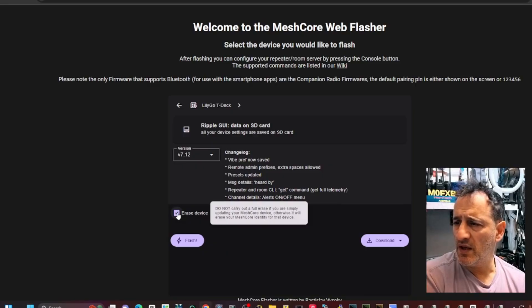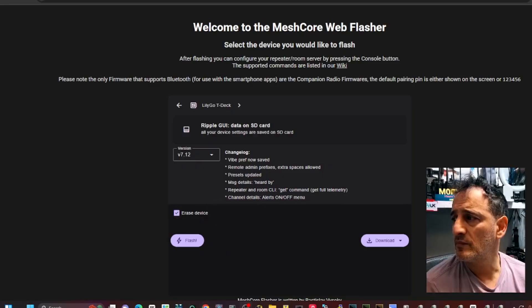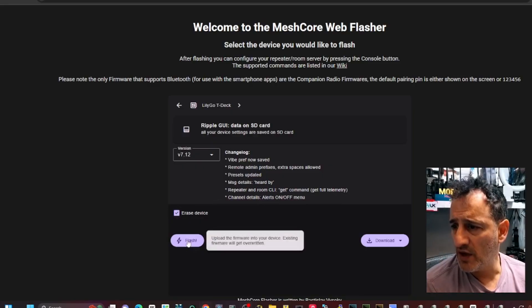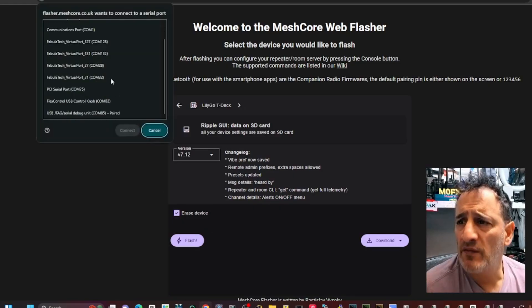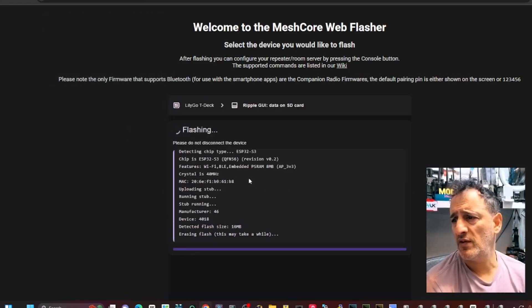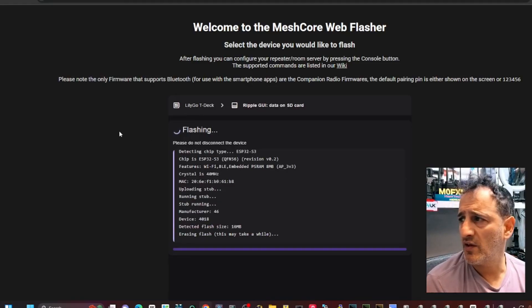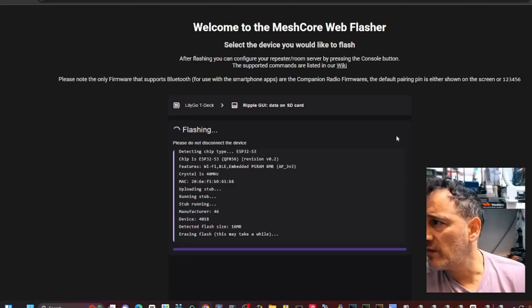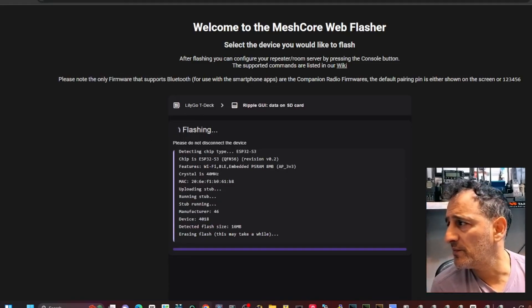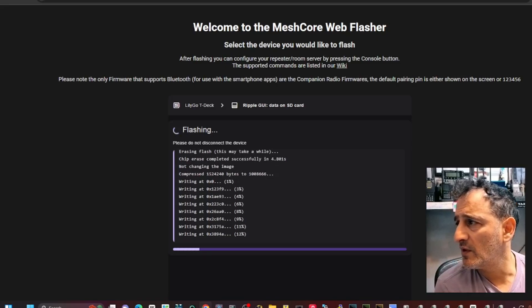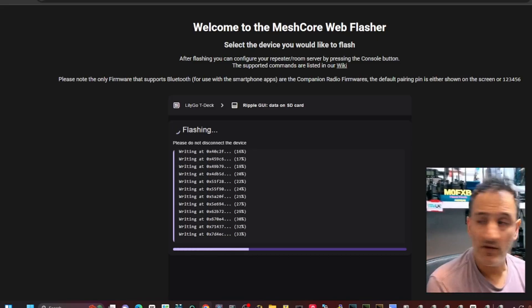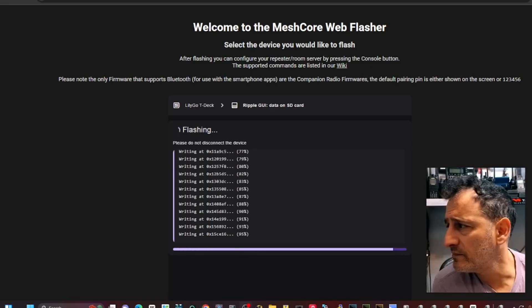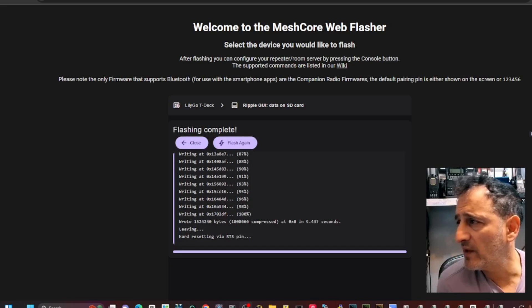We'll click Erase Device. Then we're going to click Flash. Find our COM which we found earlier and connect. That goes into flashing mode. That's good news. That was quick.